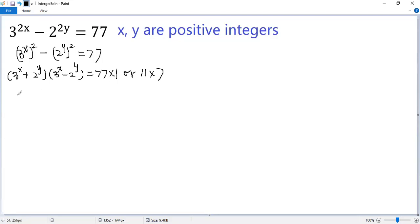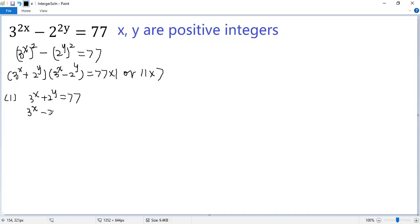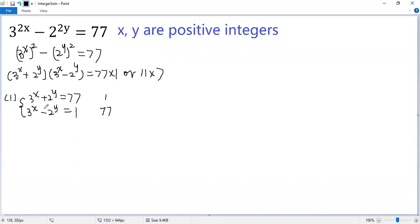So we get the following possibilities. The first one: if 3 to the power x plus 2 to the power y equals 77, then 3 to the power x minus 2 to the power y equals 1. Is it possible for the first to be 1 and the second to be 77? No, because the sum of two positive integers is greater than the difference of the same two positive integers. So it is not possible.